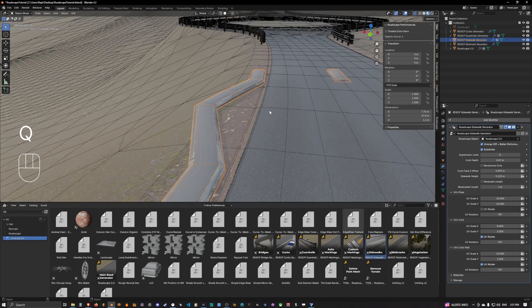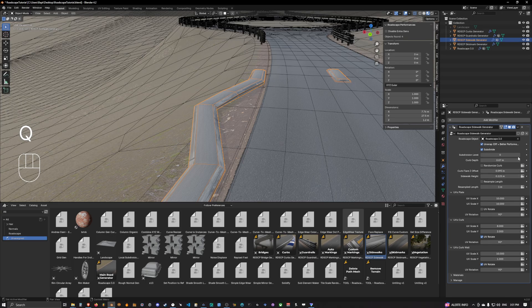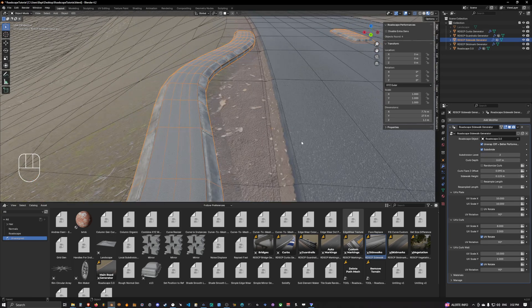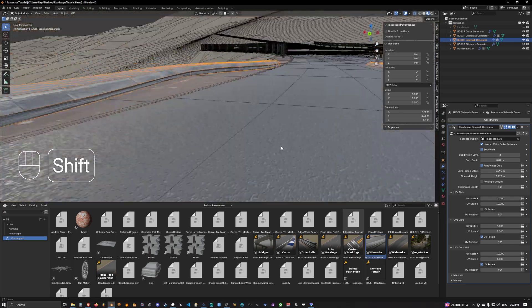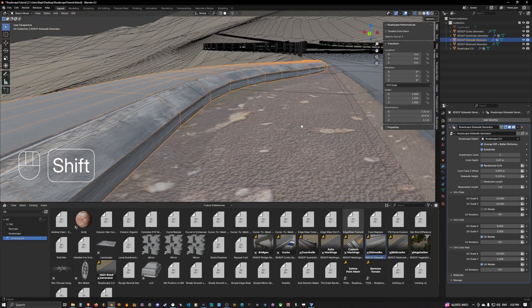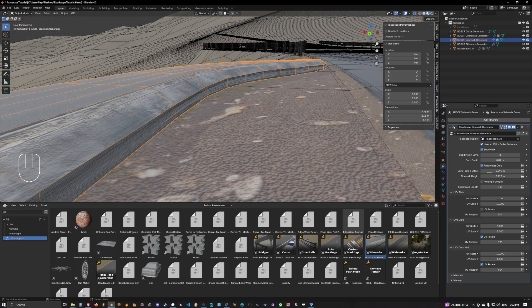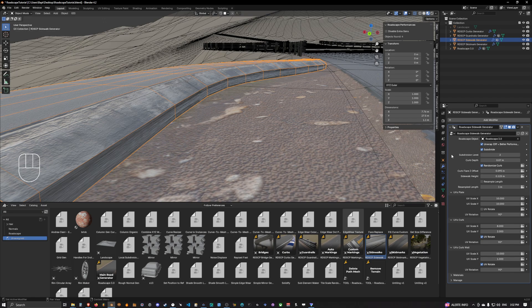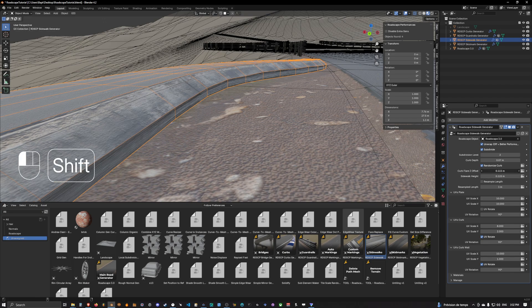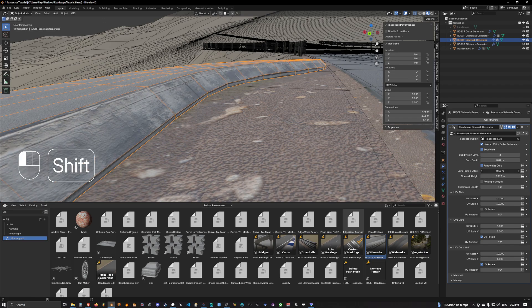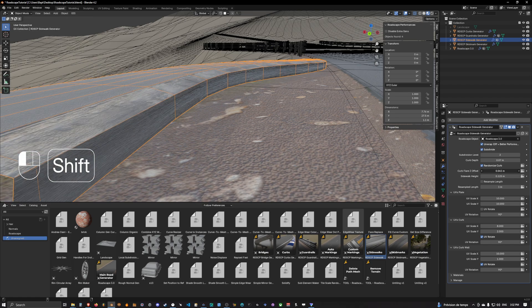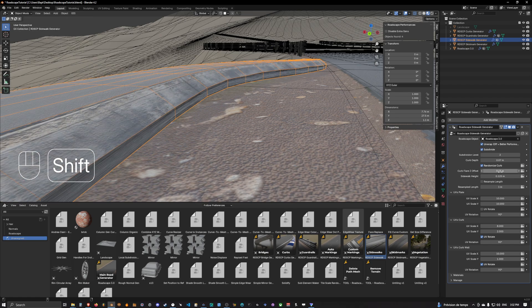We have the subdivision level. You can go for very low poly stuff or you can just use some subdivision. You can randomize the curb. Randomizing the curb will add some randomizing value in height on the edge of the curb. You can always choose the flare Z offset of the curb.